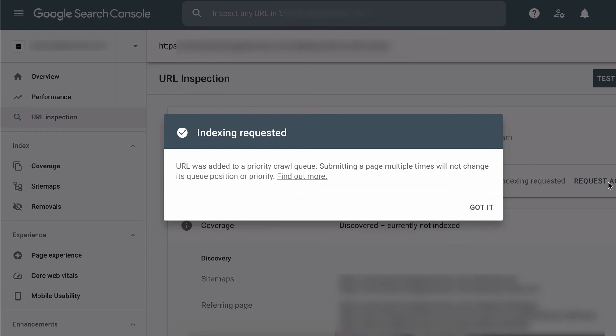So at least unlike with the sitemap, we know that this page will get crawled. And if you've been using Google Search Console for a while, then this feature did exist in the previous version, but it was called Google fetch. Now it's called URL inspection.